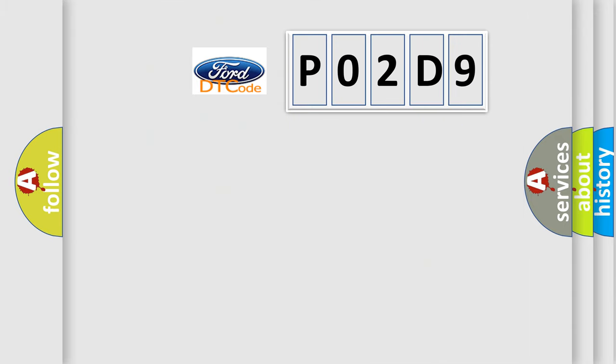So, what does the diagnostic trouble code P02D9 interpret specifically?